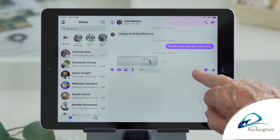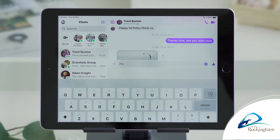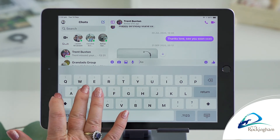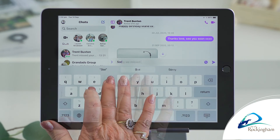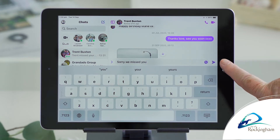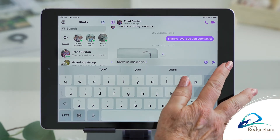And there's your bar there. So you just type in — sorry, we missed you. And you see that little arrow there? Oh yes. You can press that and the message will go.